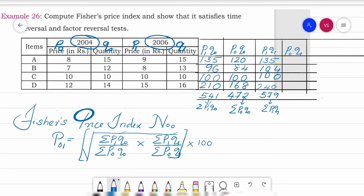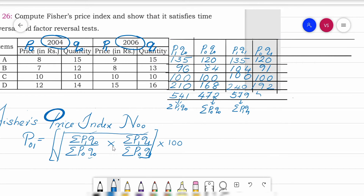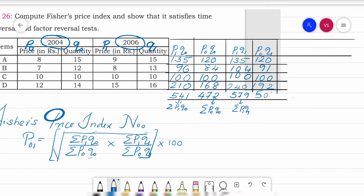For p₀q₁: 8×15=120, 7×13=91, 10×10=100, and 12×16=192. Adding all these gives Σp₀q₁ = 503.